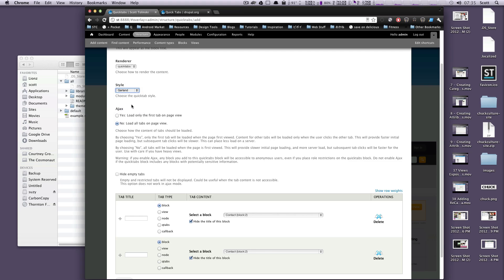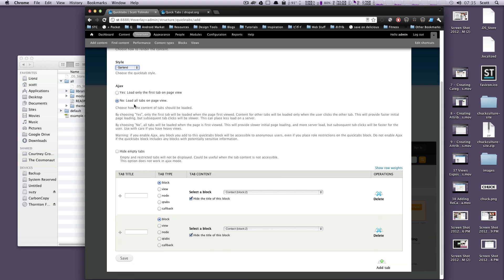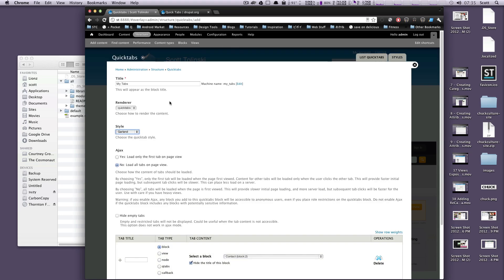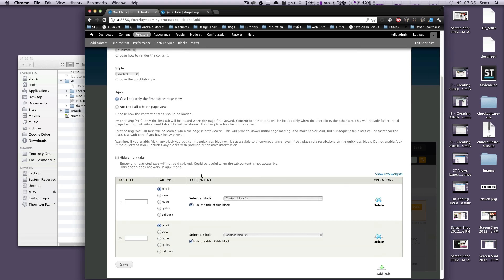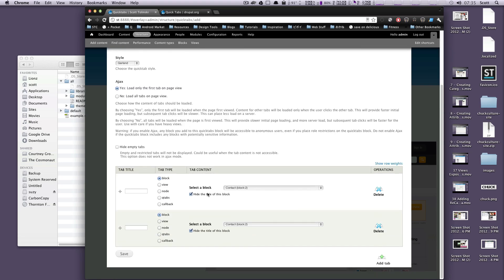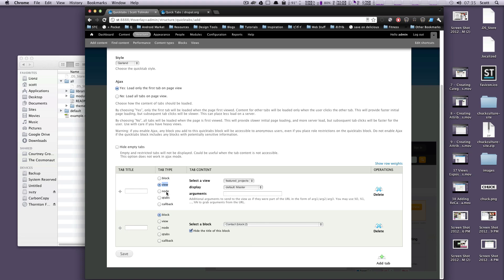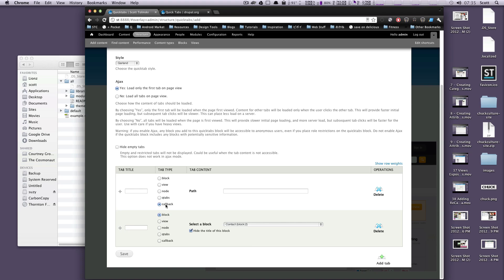This Ajax option allows you to have the content loaded when you select that tab originally. So we'll click this. Yes, we want to use that because it will help out on our page load times a little bit. That way, it doesn't have to load the content in all of your tabs, so it only loads it when you select the tab that you're clicking on. Next you can see here that this is where you actually add your tabs. And it gives you a whole bunch of options here. It lets you use a block, a view, a whole node, a QTabs instance, and a callback.